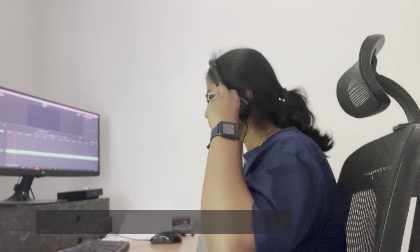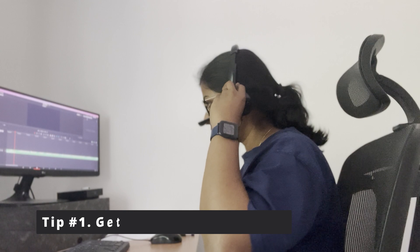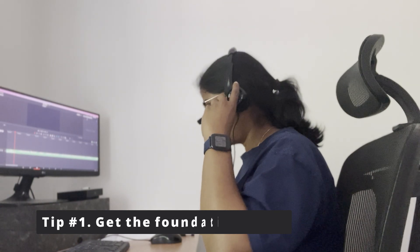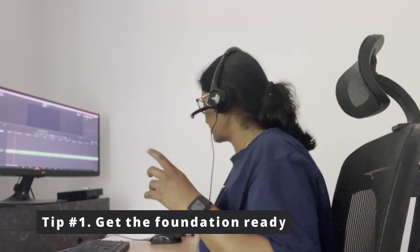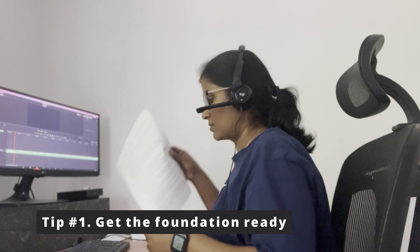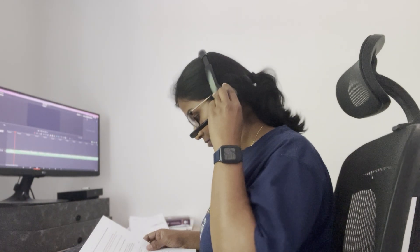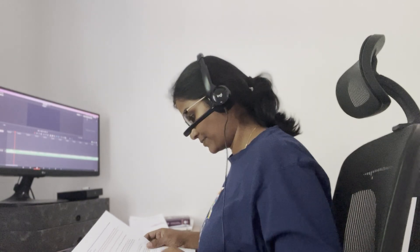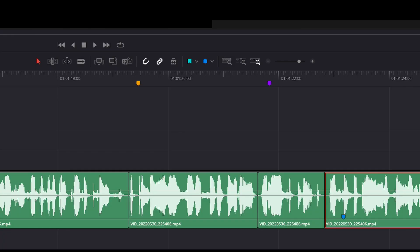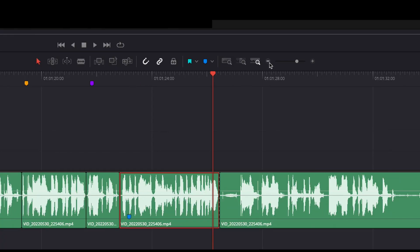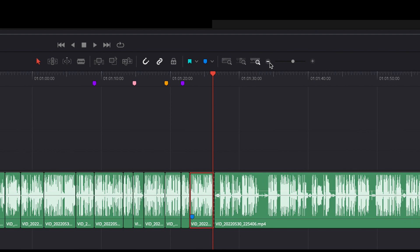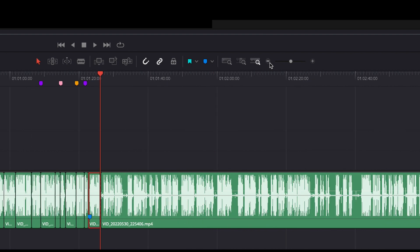Get your foundation for the editing project first. It could be a voiceover for a b-roll or music track. Most of the time, the foundation of the project would be the audio. Always, always, I cannot stress it enough, always get the audio in first.